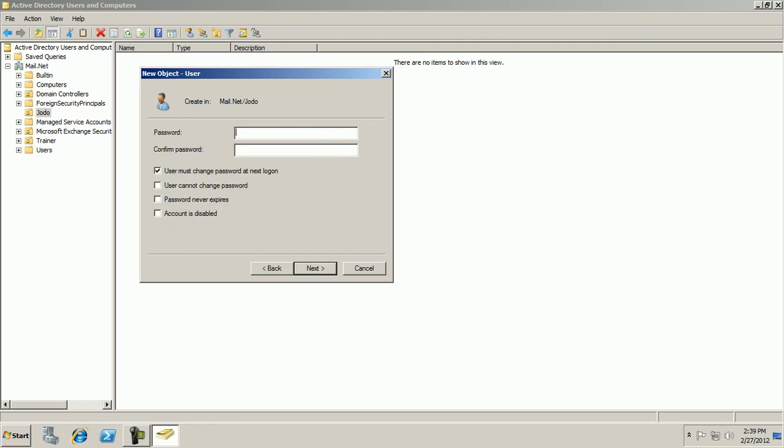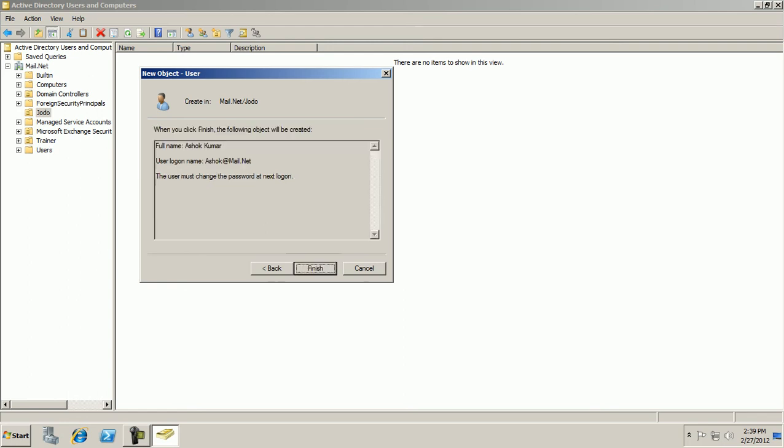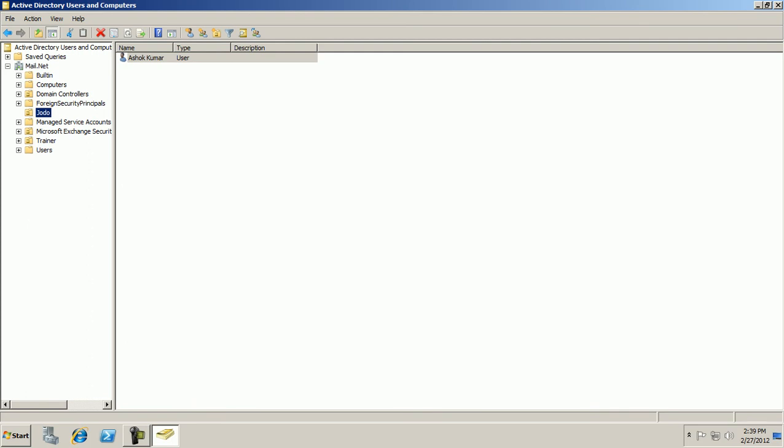Enter the password. There are a few options appearing. You can select as per your requirement. Next. Finish.